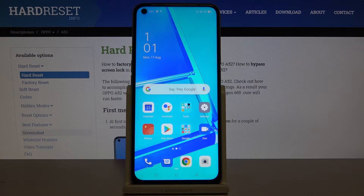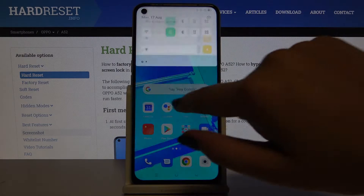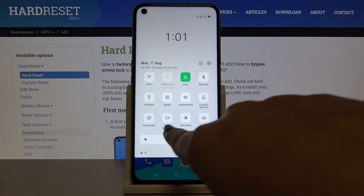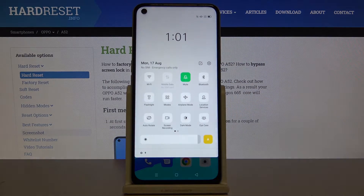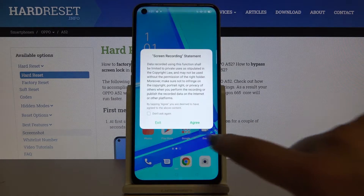Hi everyone, here we've got the Oppo A52 and let me show you how to record the screen on this device. All you have to do is simply pull down the top bar and do it again, and as you can see here we've got the screen recording icon, so simply tap on it.